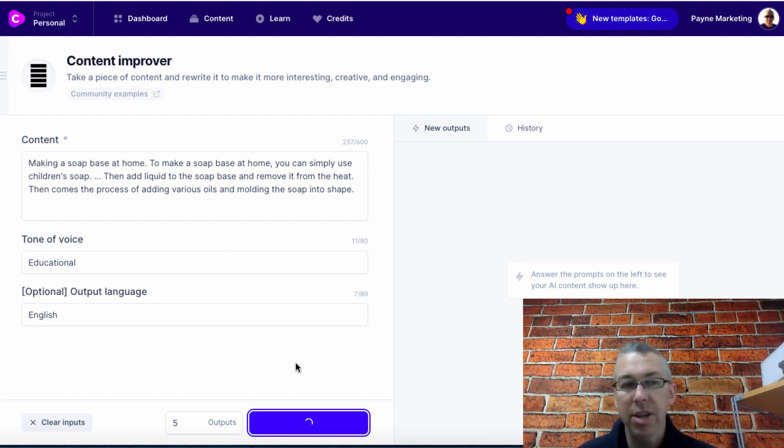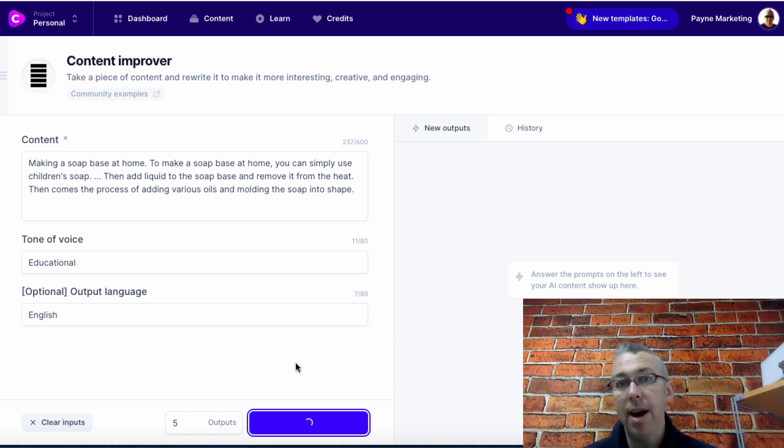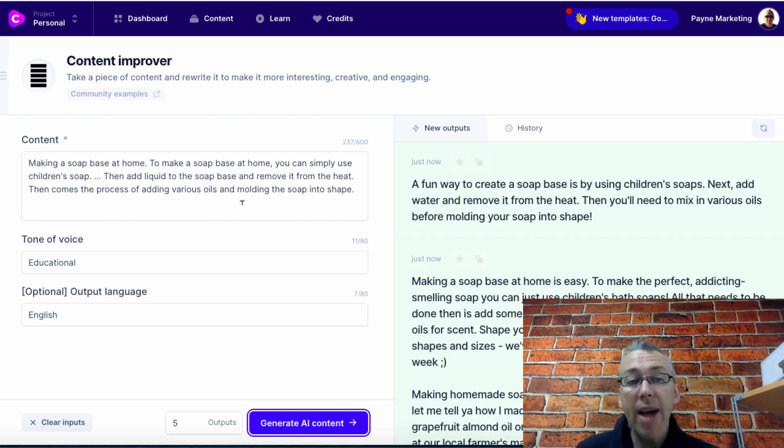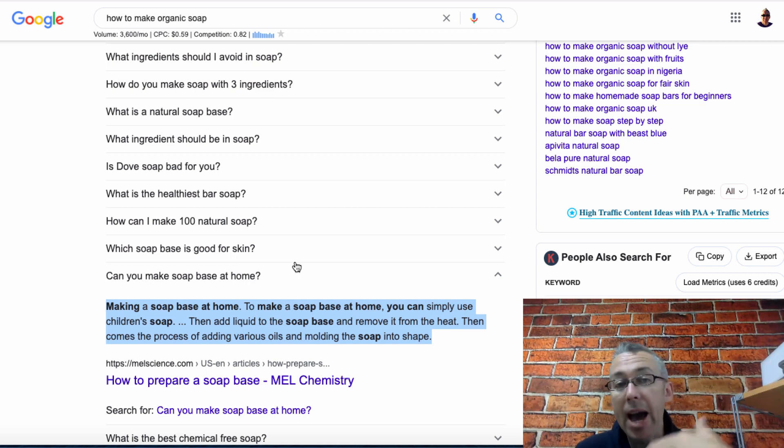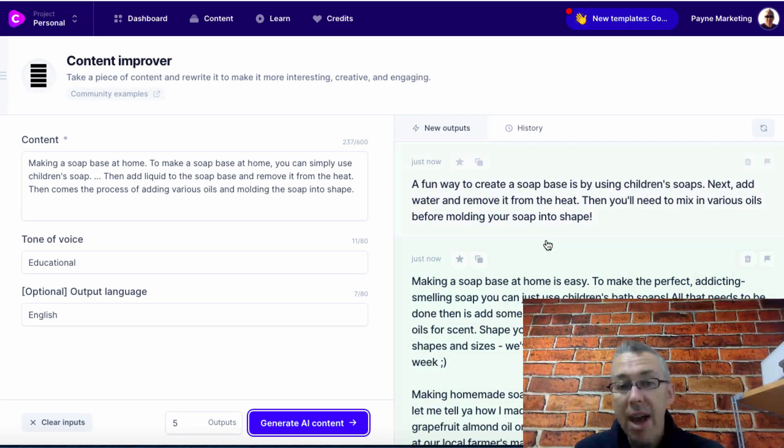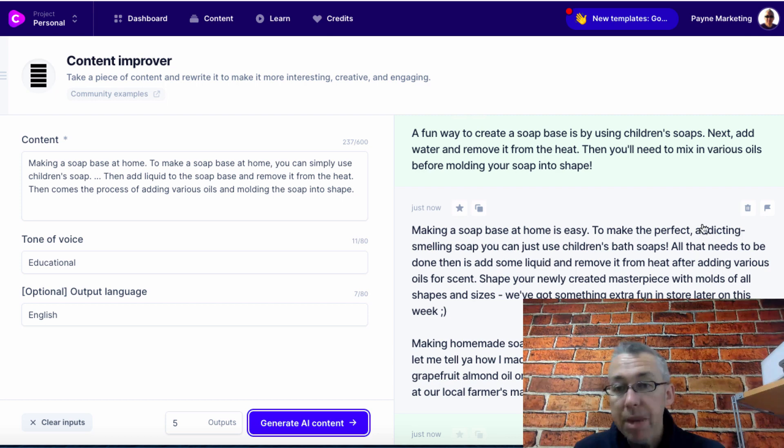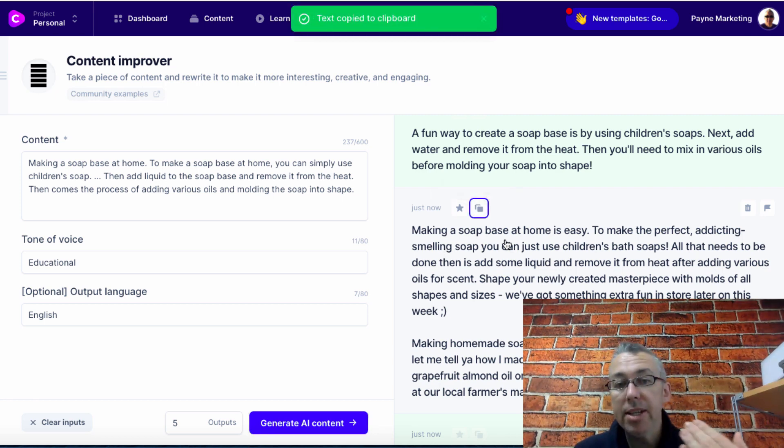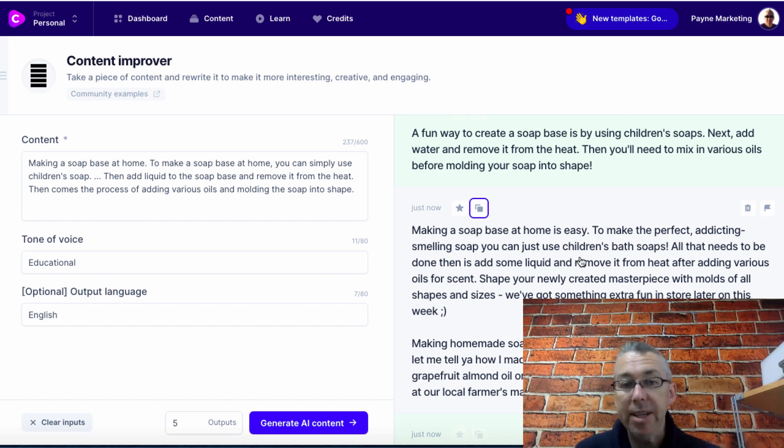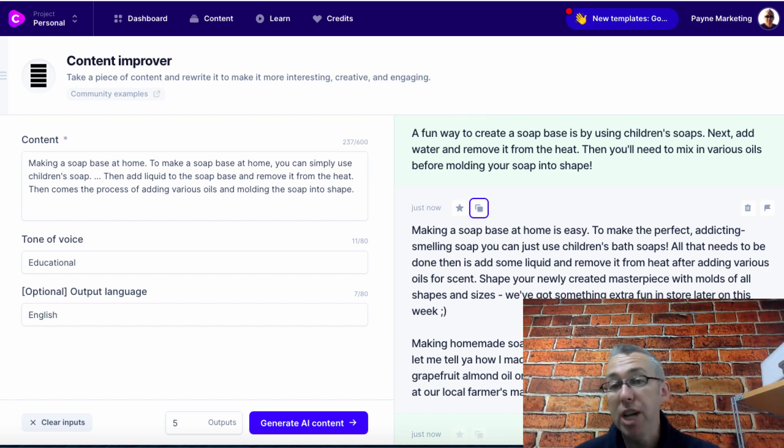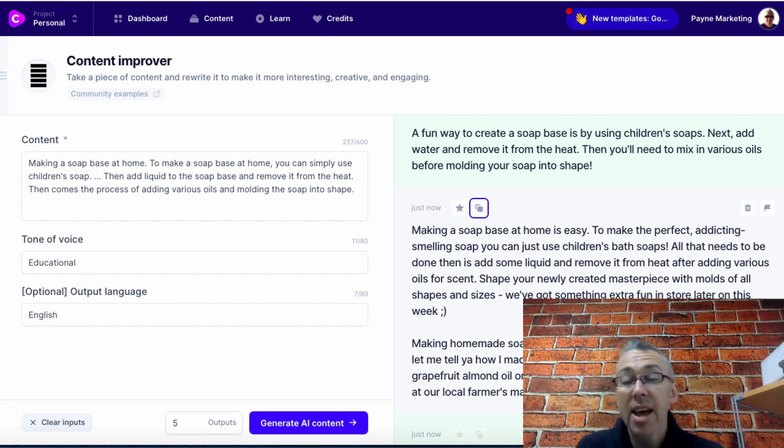In about five seconds Jarvis is going to give me some unique content that I can use. If I'm writing a blog post about how to make organic soap I can take this as my headline, maybe my h2 tag or h3 tag. Let's copy this to clipboard. Making a soap base at home is easy. To make the perfect addicting smelling soap you can just use children's bath soaps. You can read this to double check everything but I've never found anything that doesn't make sense.